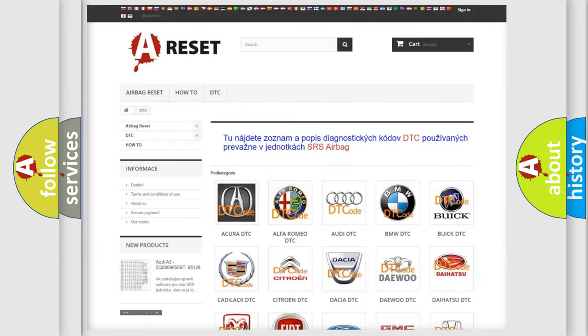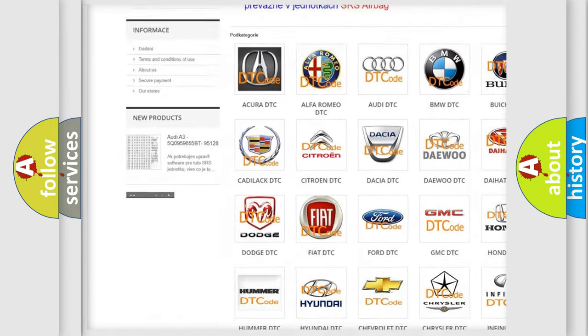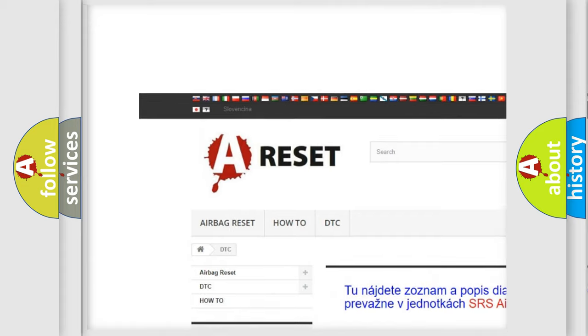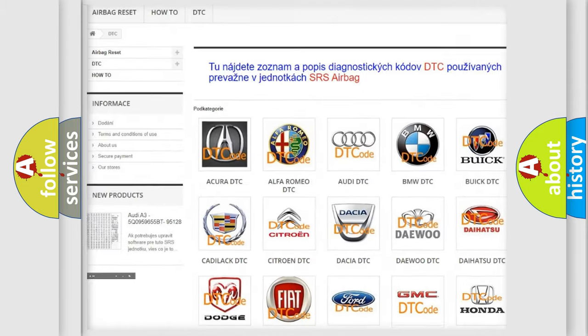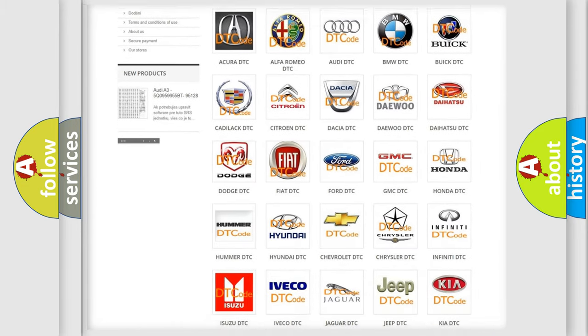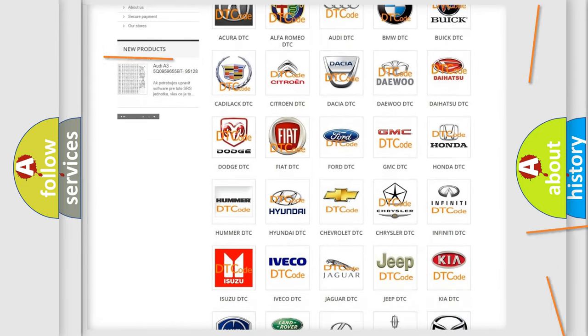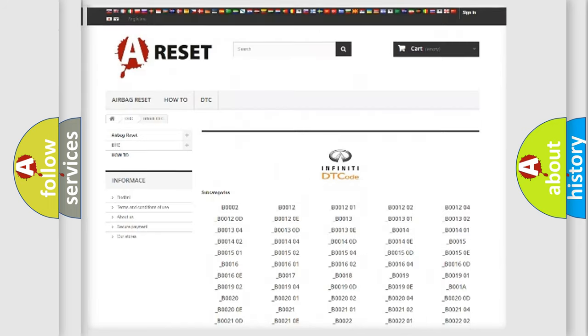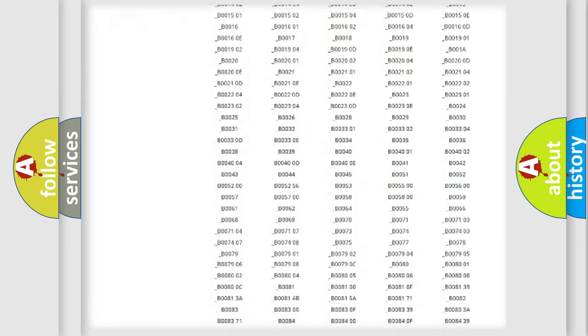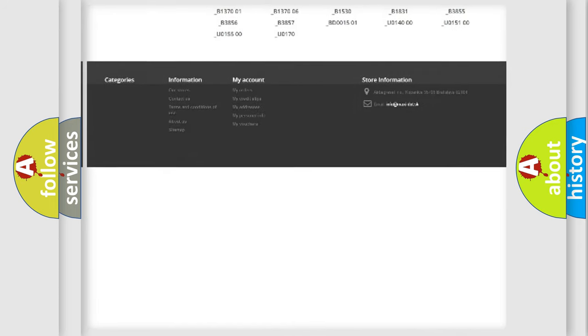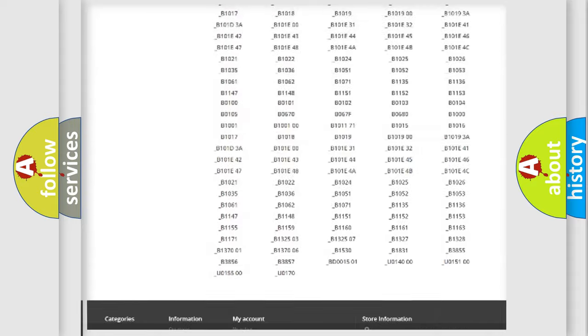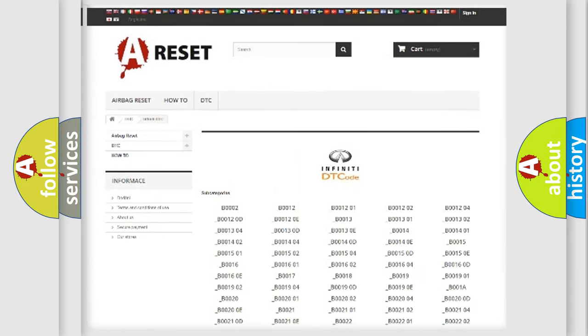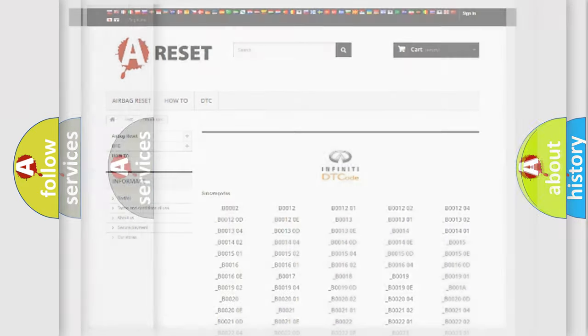Our website airbagreset.sk produces useful videos for you. You do not have to go through the OBD2 protocol anymore to know how to troubleshoot any car breakdown. You will find all the diagnostic codes that can be diagnosed in Infiniti vehicles, and also many other useful things.